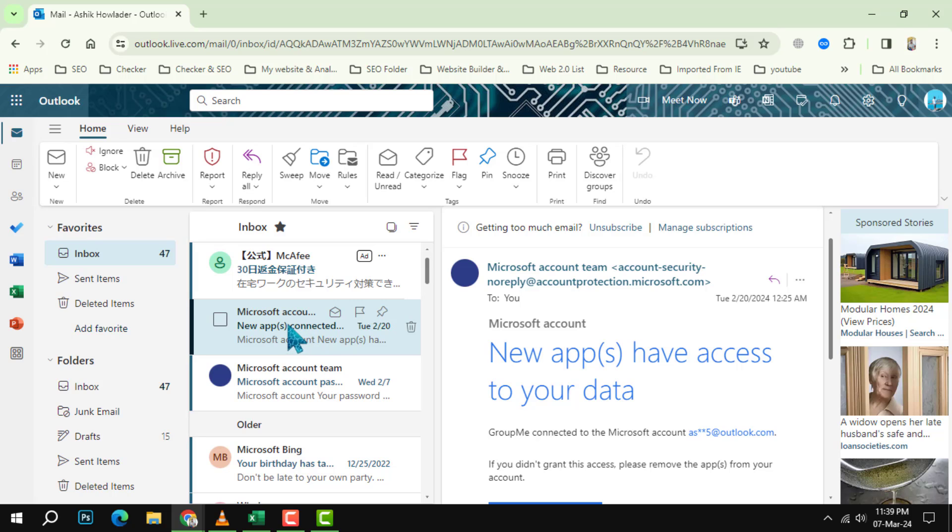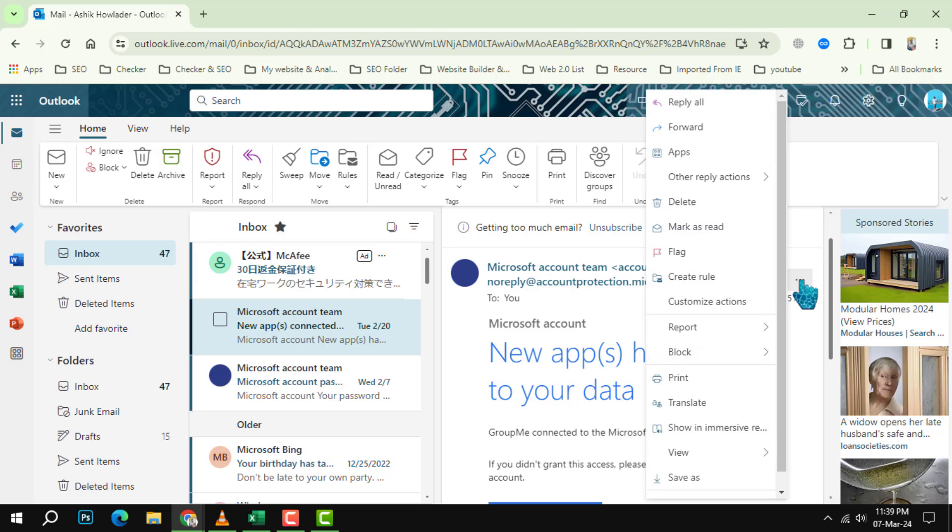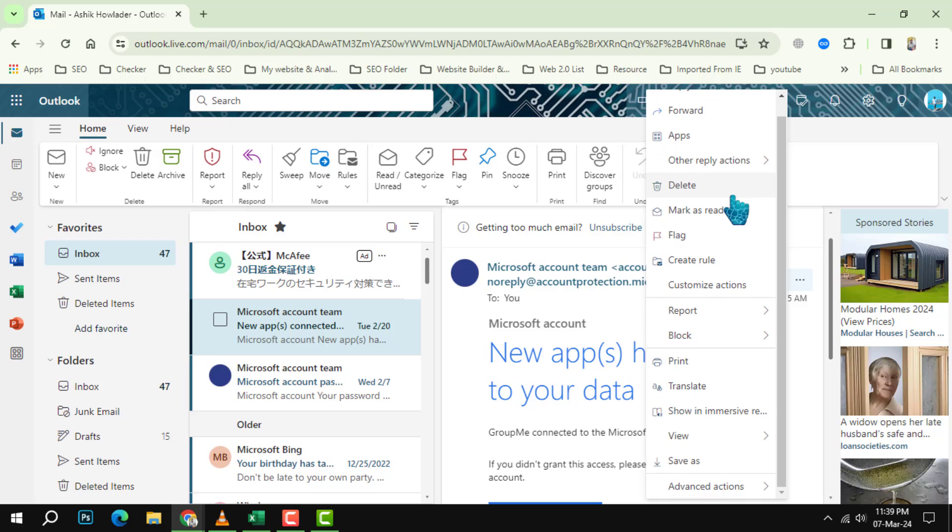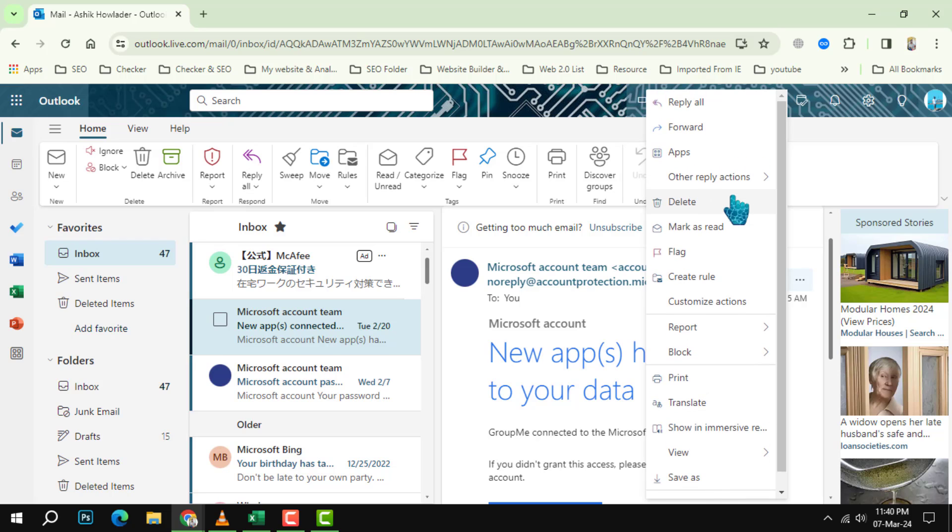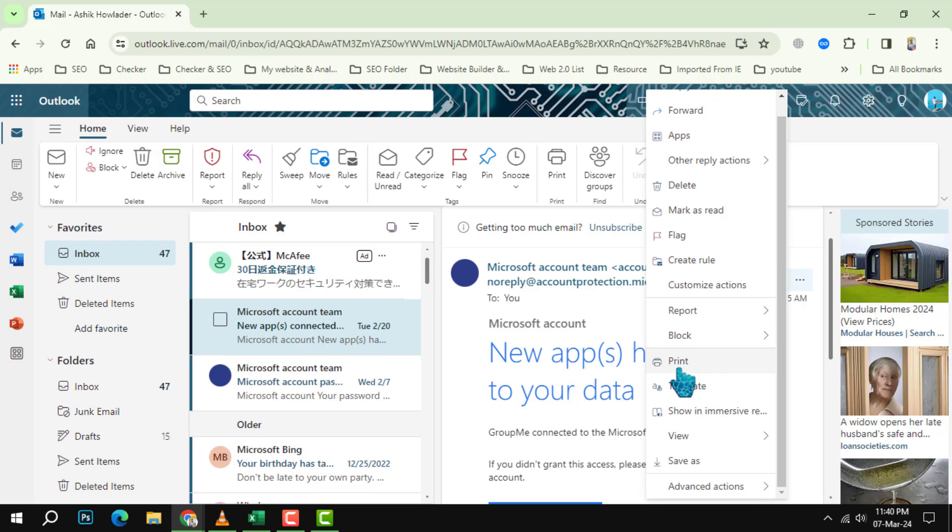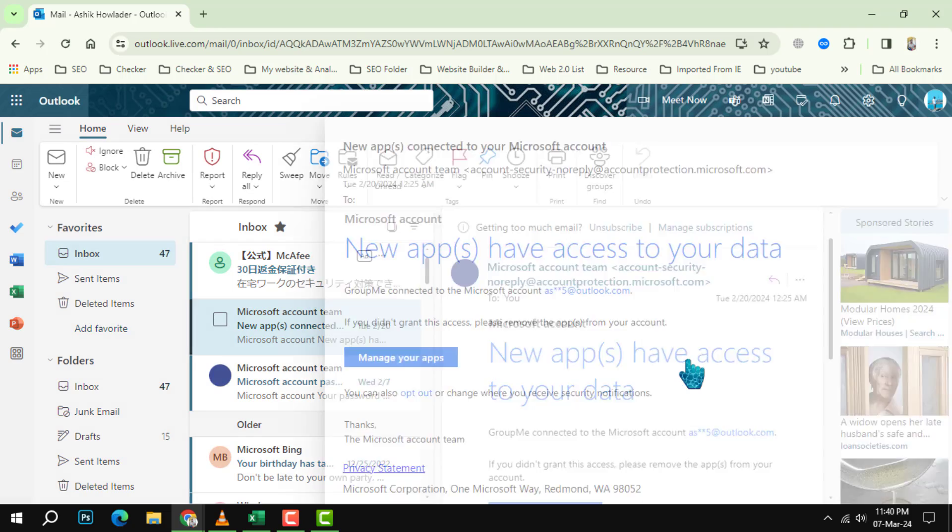Step 2: Click on the three dots icon at the top right corner of the email. This will open a menu with more actions that you can perform on the email. Step 3: From the menu, select the print option.